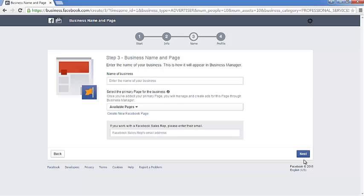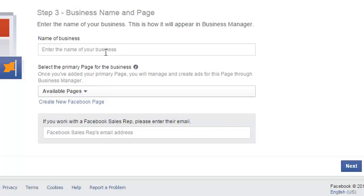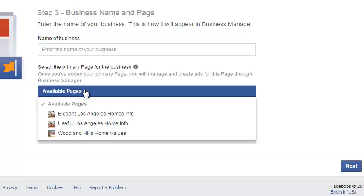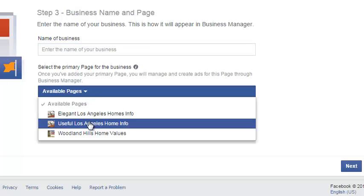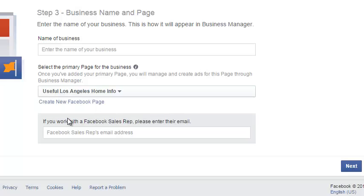Here it asks you to enter your business name and select your primary business page. I have a couple of pages, so I'm going to select 'Useful Los Angeles Home Info' as a demonstration page. Your primary page is the page you have set up to run your ads — in order to run ads, you actually need to have a business page set up.